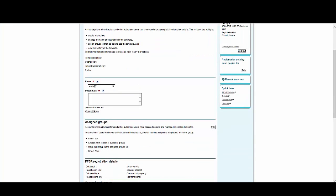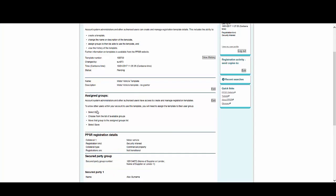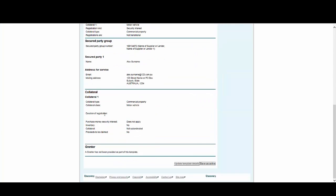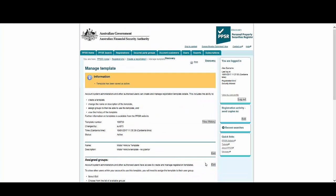We'll add a name and description for our new template. And again, we'll make sure we select Save as Active at the bottom. This concludes the section on Creating Templates.